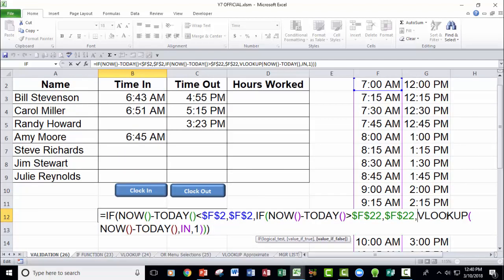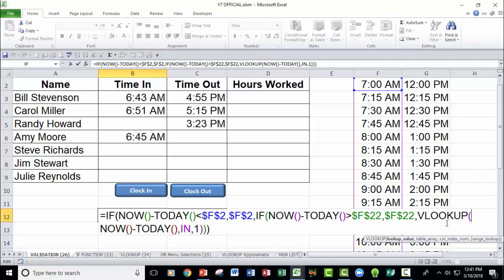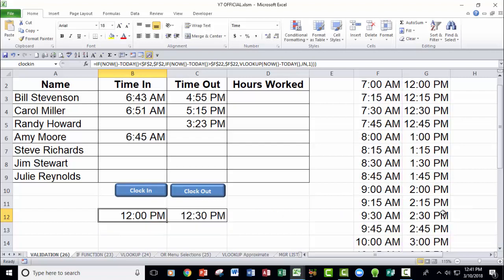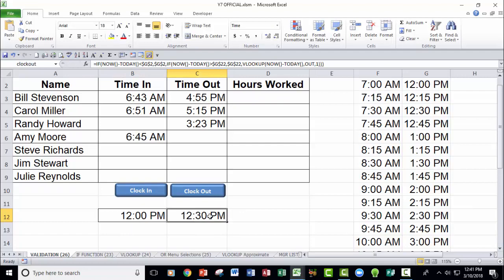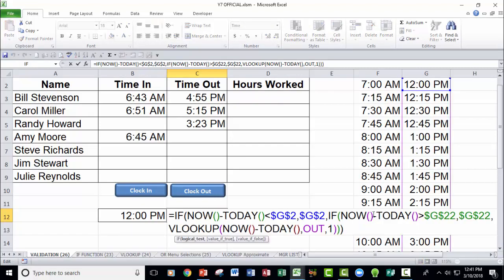So in that case, use this vertical lookup function to go find now, which is the current time on this list, and then bring back the value from that list that is closest to the time that it is right now. That's what this whole VLOOKUP function does. So that's what I have for time in. What I have for time out is the same thing, but it's just referencing this time out list over here.